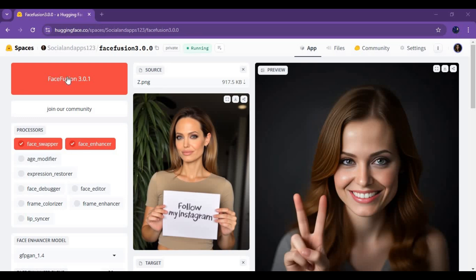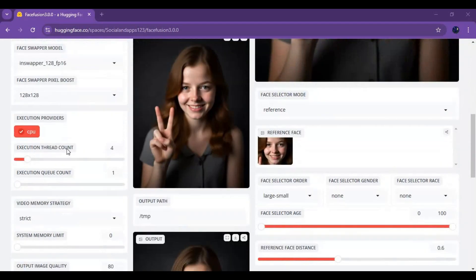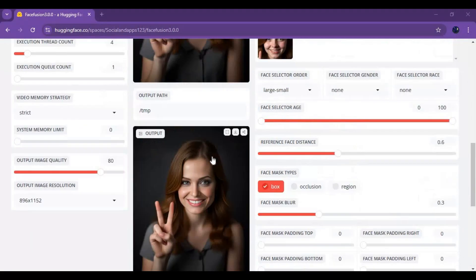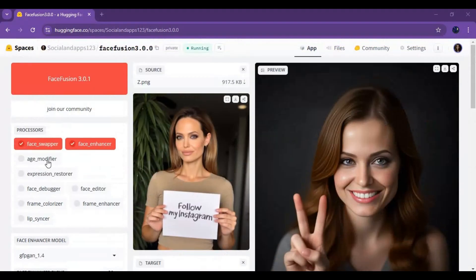You can use FaceFusion 3.0.1 on Hugging Face as a free user. Since Google Colab and Kaggle banned FaceFusion for free users and SageMaker takes time to load, you can use FaceFusion on Hugging Face anytime you want without any limitation. If you want to install it locally, there is a link to an installation video in my description.